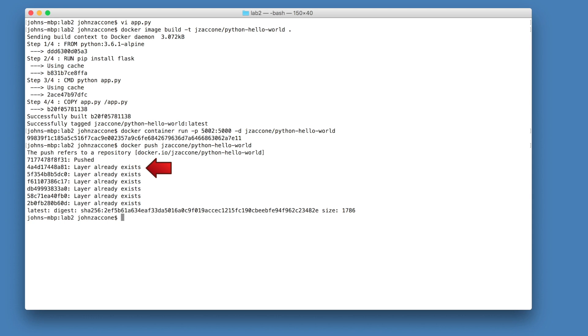layers one, two, three of this image, including all of the base images for Python, all the layers included in the Python image as well, are already included and built and available on the docker hub. And we only need to push the delta, which is just that last line, copy app.py.